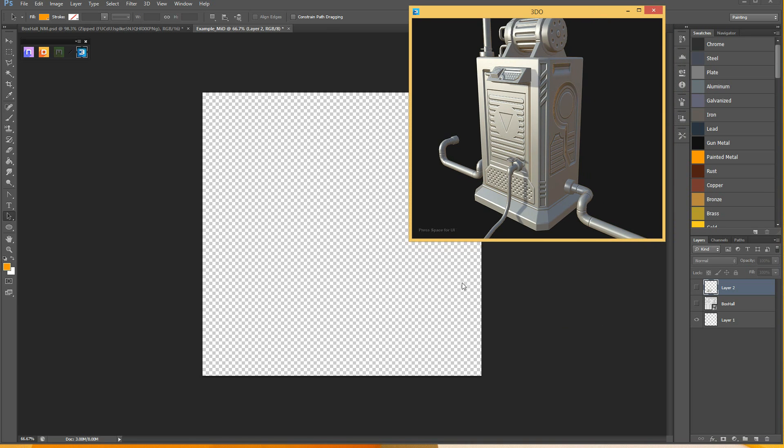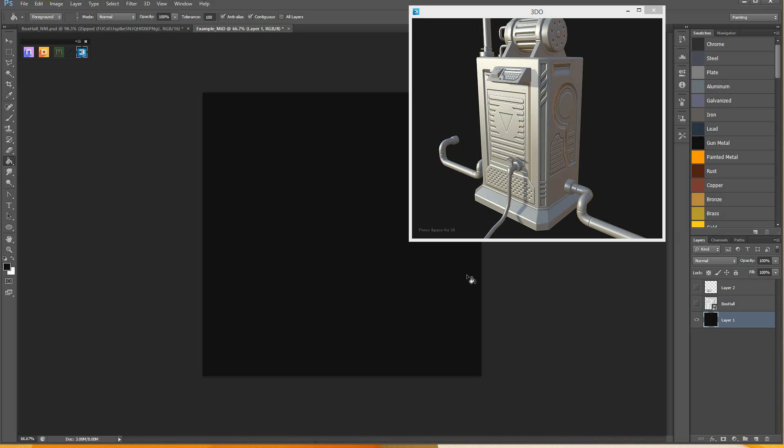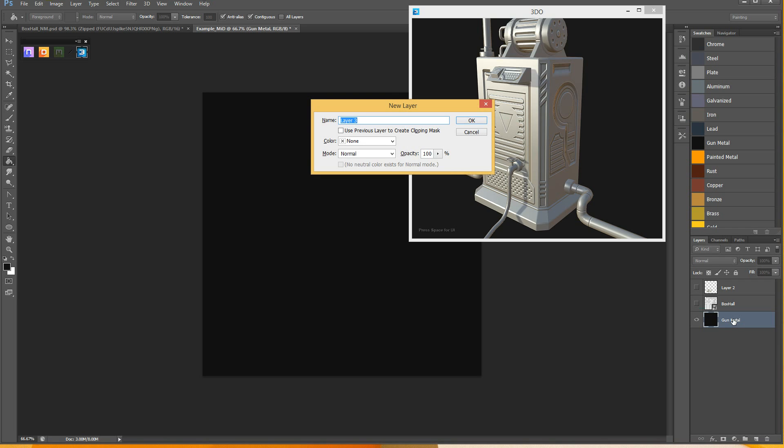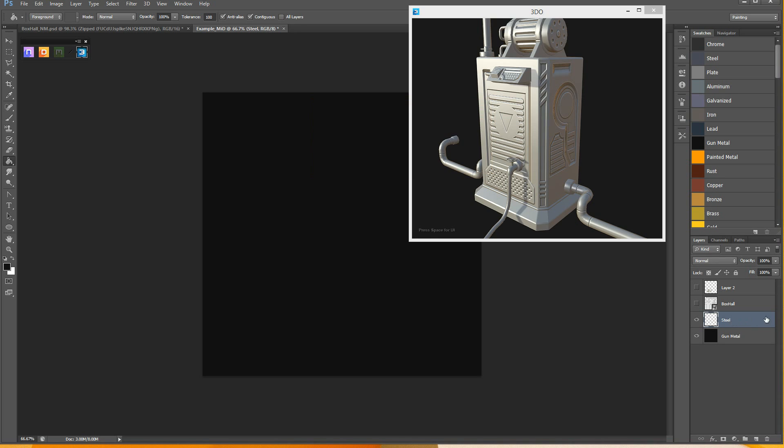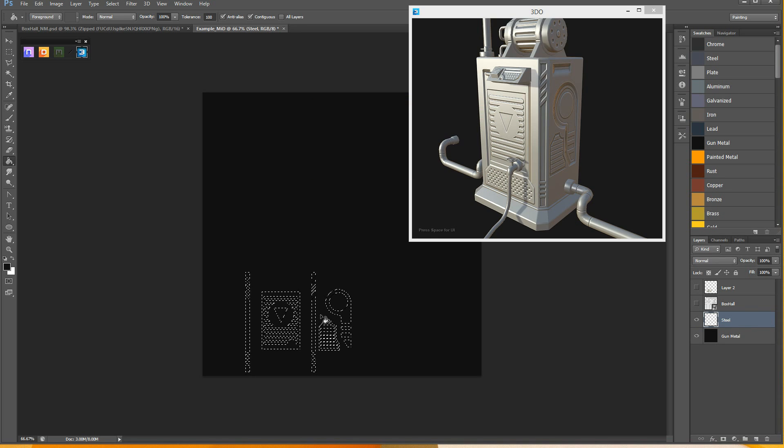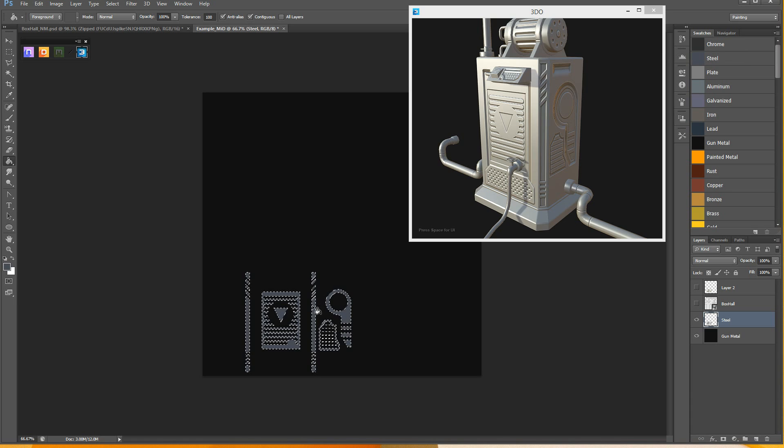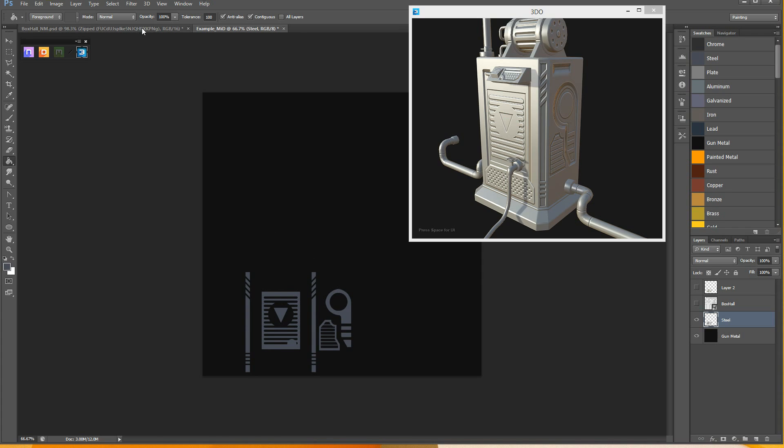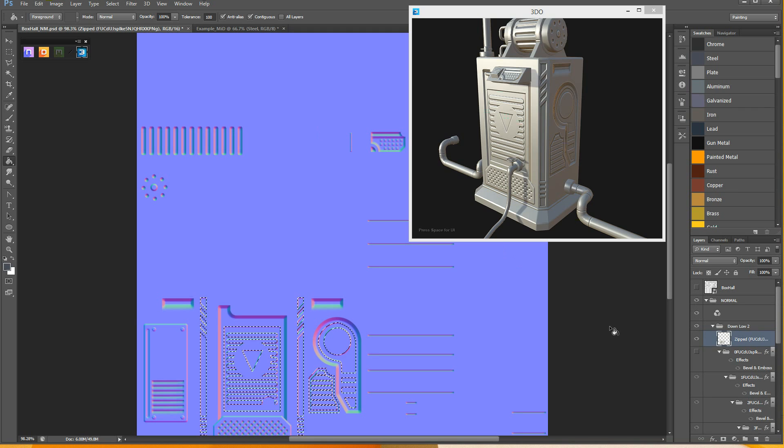So using the layer information created within nDo, with the zipped layers option, you can Ctrl-Left-Click on all the normal details that you've drawn, Ctrl-Copy, go over to your material IDs document, and paste in place in Photoshop. And you can create items that you can select and you can paint your material ID maps over top.